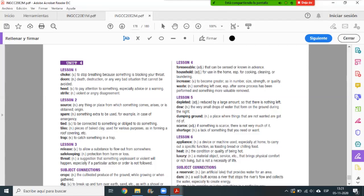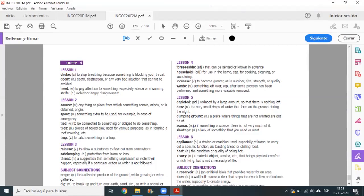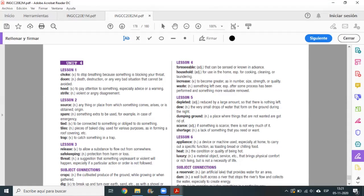Source means fuente. Spare means de repuesto, when something extra is to be used. Something like a spare part.